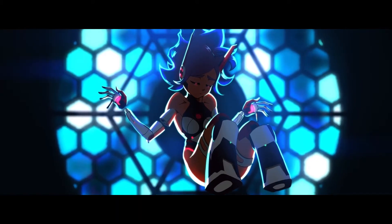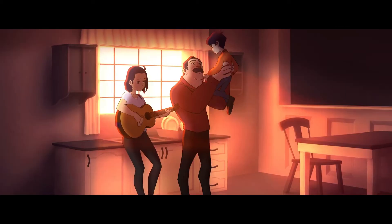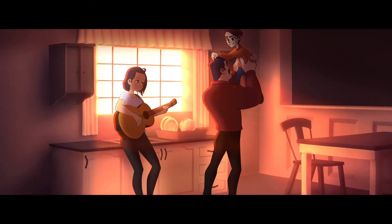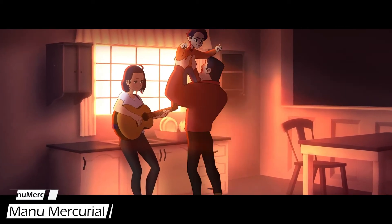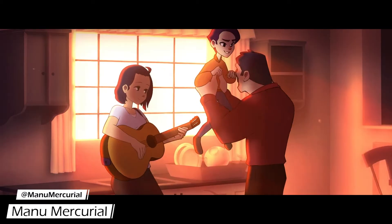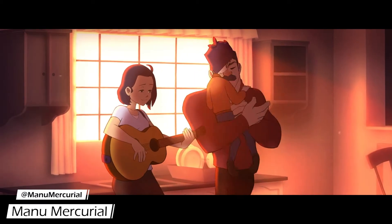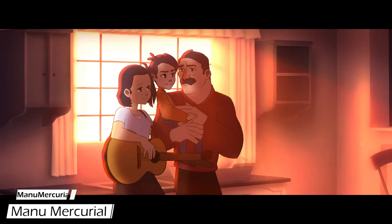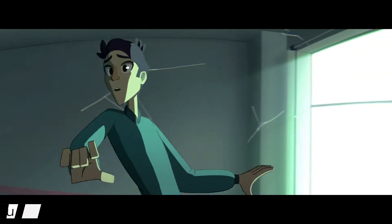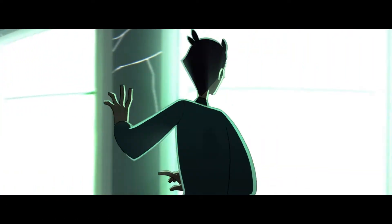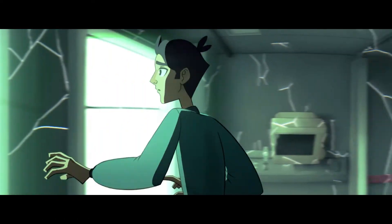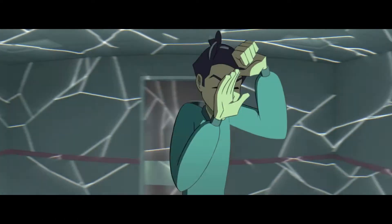Welcome to the advanced animation course for Clip Studio Paint. My name is Manu Mercurial, I'm a 2D animator that has been using Clip Studio in my projects for the last 4 years.